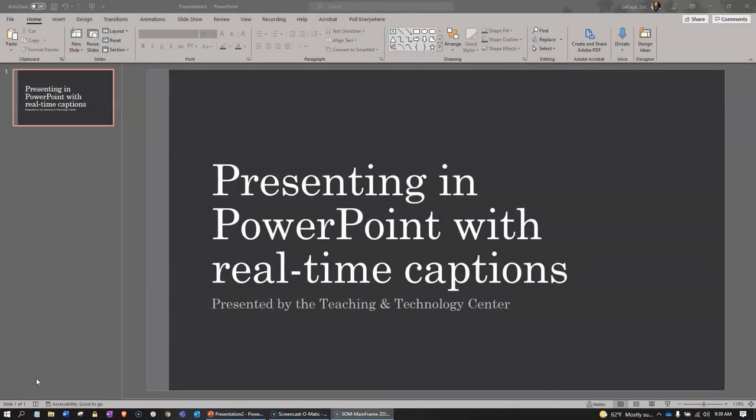Within PowerPoint and Microsoft Office 365, as you're presenting live to an audience in person or through a web conferencing tool like Zoom, you can have PowerPoint transcribe your words as you speak and display them on screen for your audience as captions. These captions can be displayed in the language you are speaking or translated to another language.